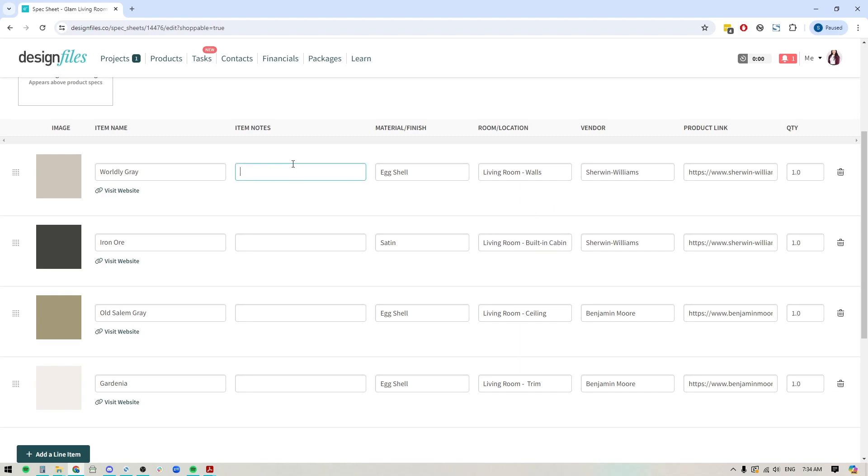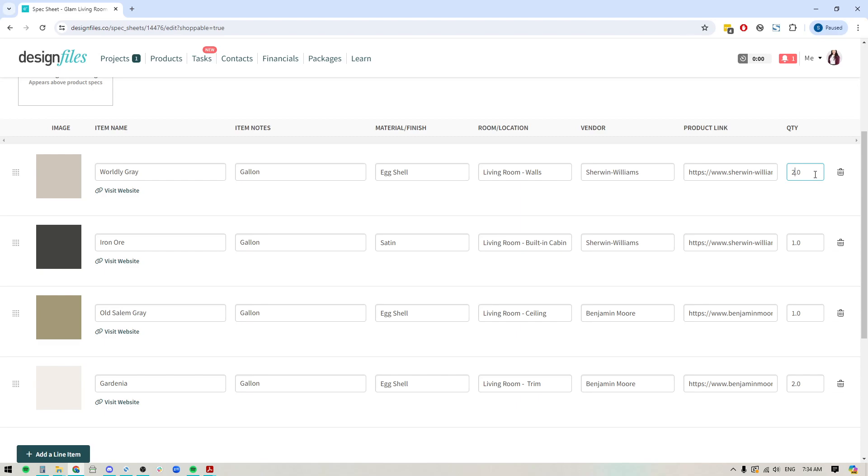We'll just call this the built-in cabinet. Okay. Here we could also include the size of the paint can that we're going to need. So let's just say we're going to do gallons for all of these. And I'm going to increase the quantity here for a couple of these so that we've got enough paint for the entire space.